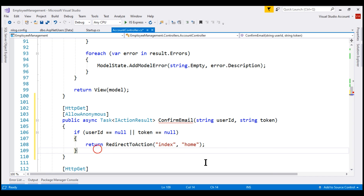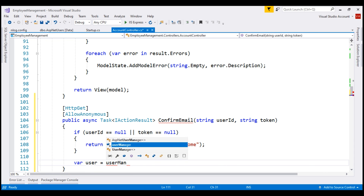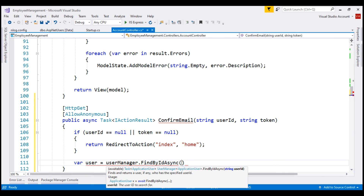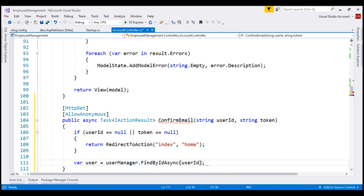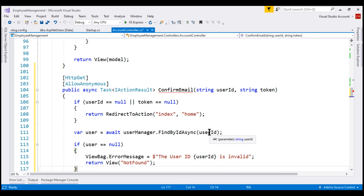If the user ID is not null, we want to find the user. Let's create a variable for that and use the user manager service's findByIdAsync method, passing the user ID. This is an async method, so let's use the await keyword. If the user variable is null, it means the incoming user ID is invalid.